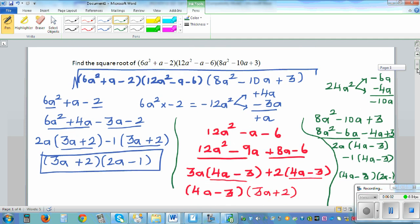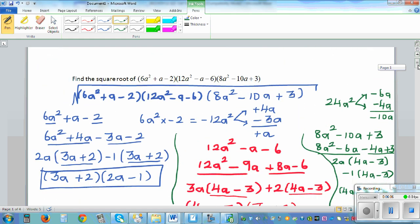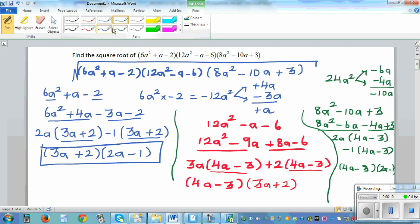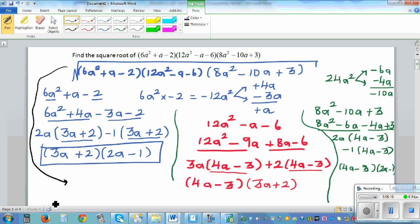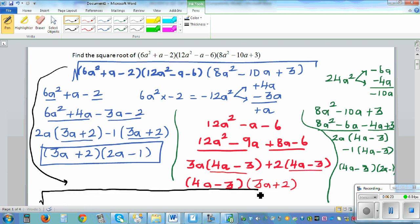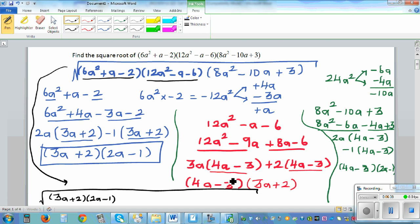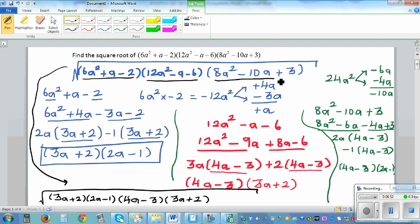Now we can write the original expression as the square root of all three factorizations combined: 3a plus 2 times 2a minus 1, times 4a minus 3 times 3a plus 2, times 4a minus 3 times 2a minus 1.